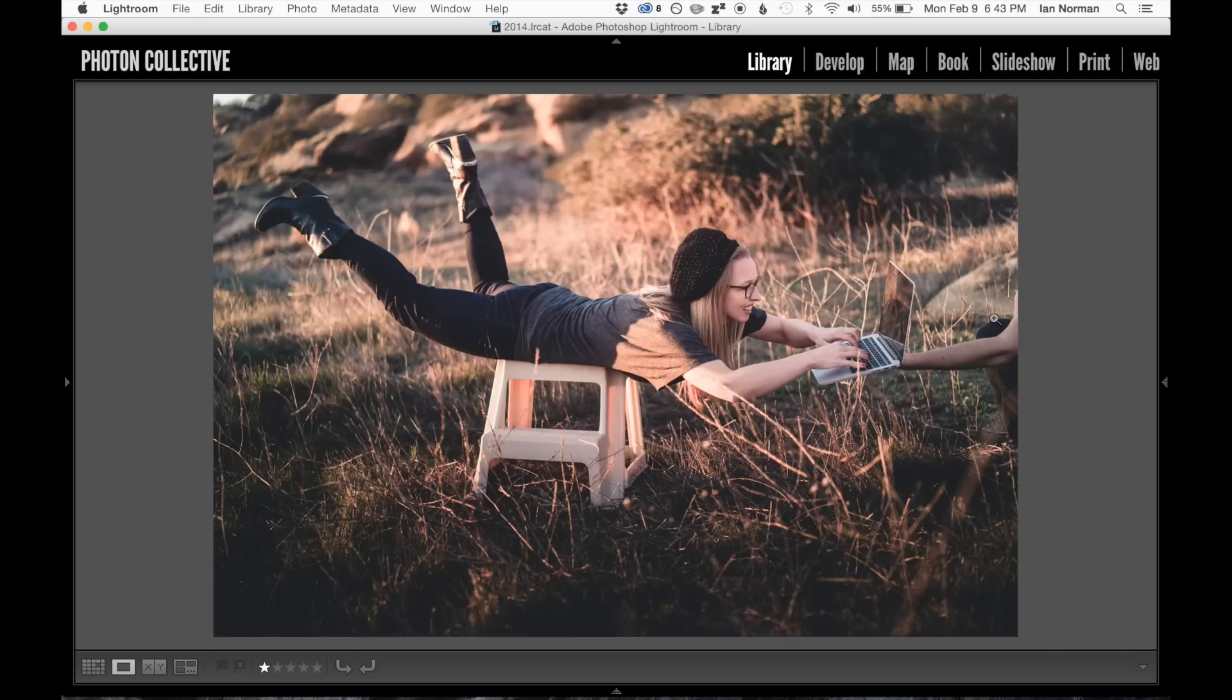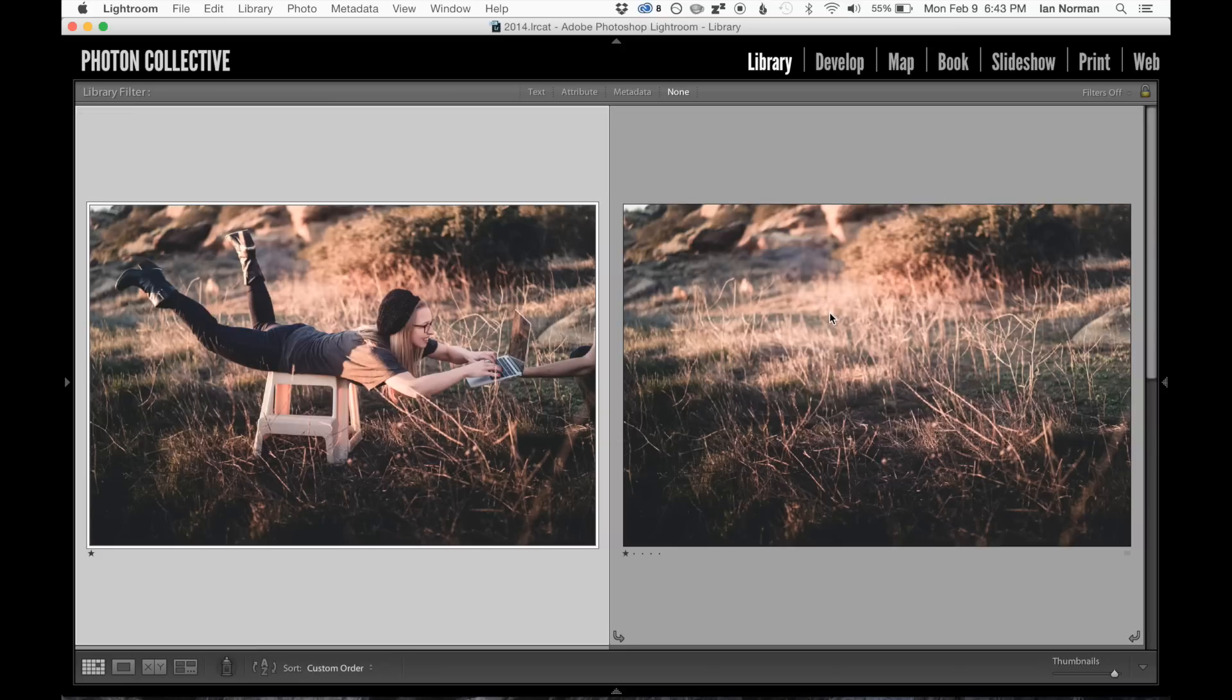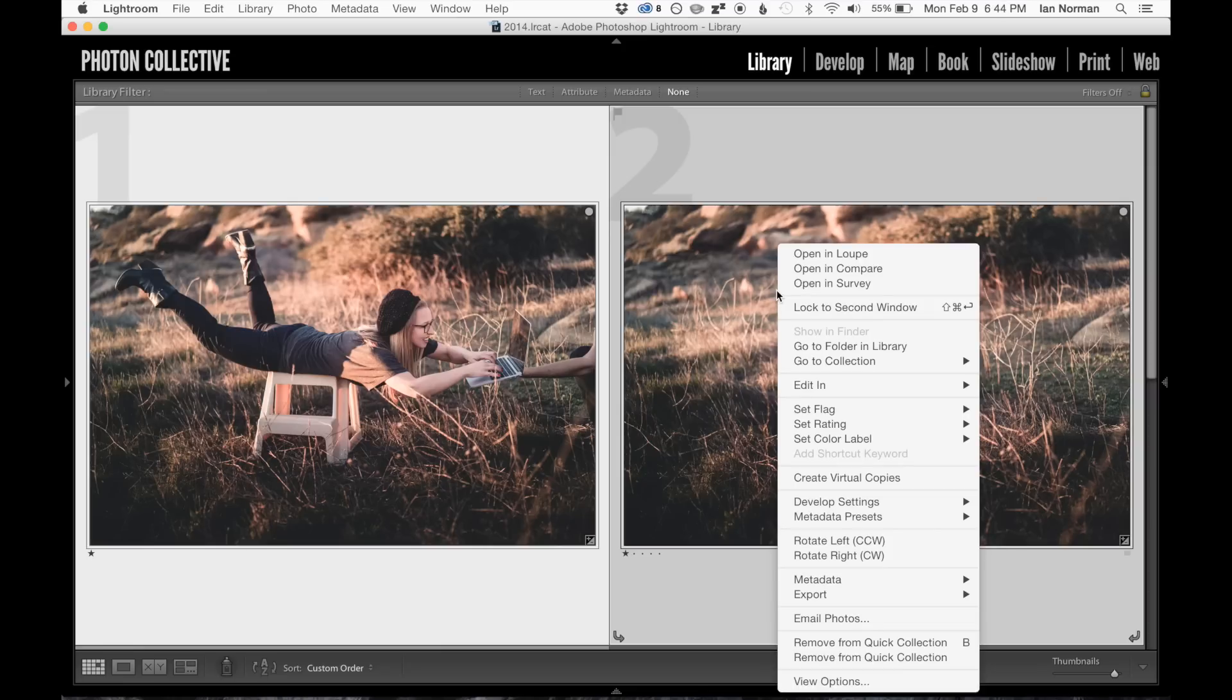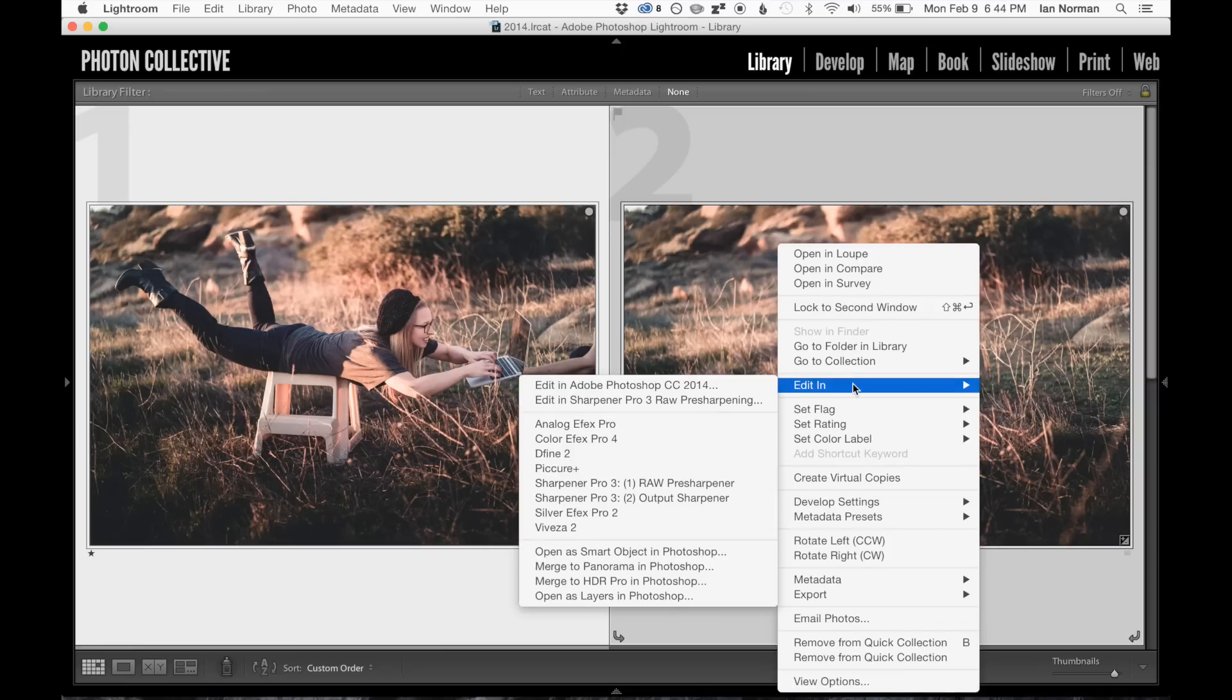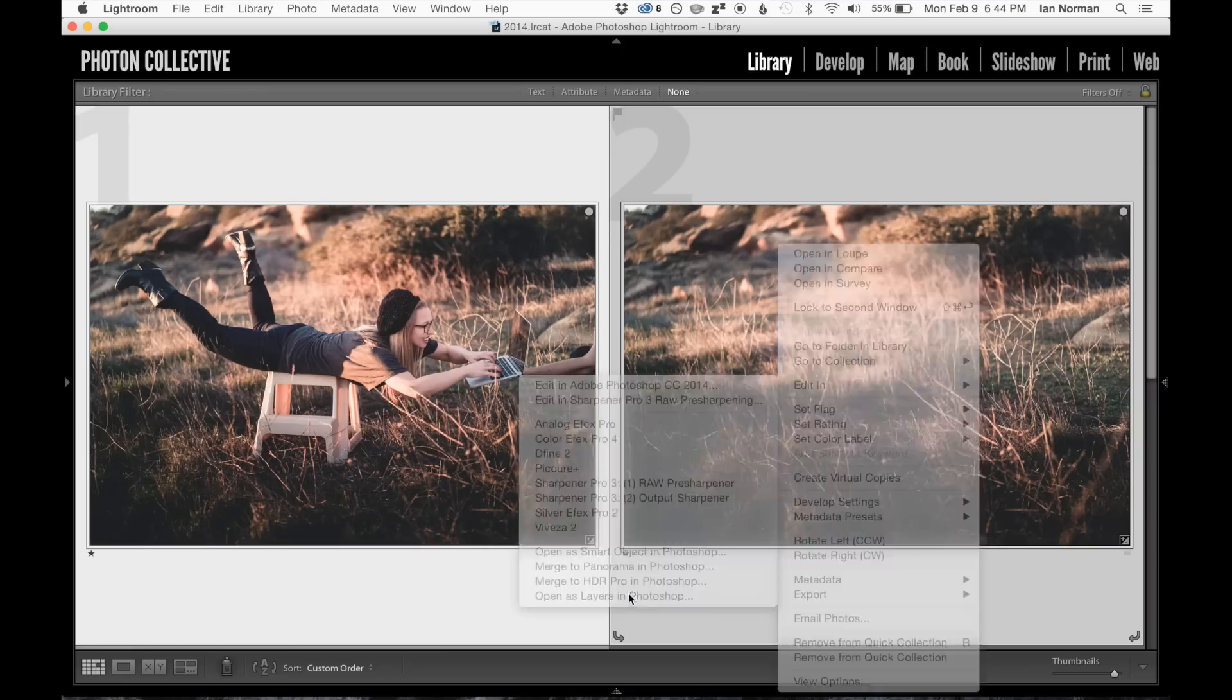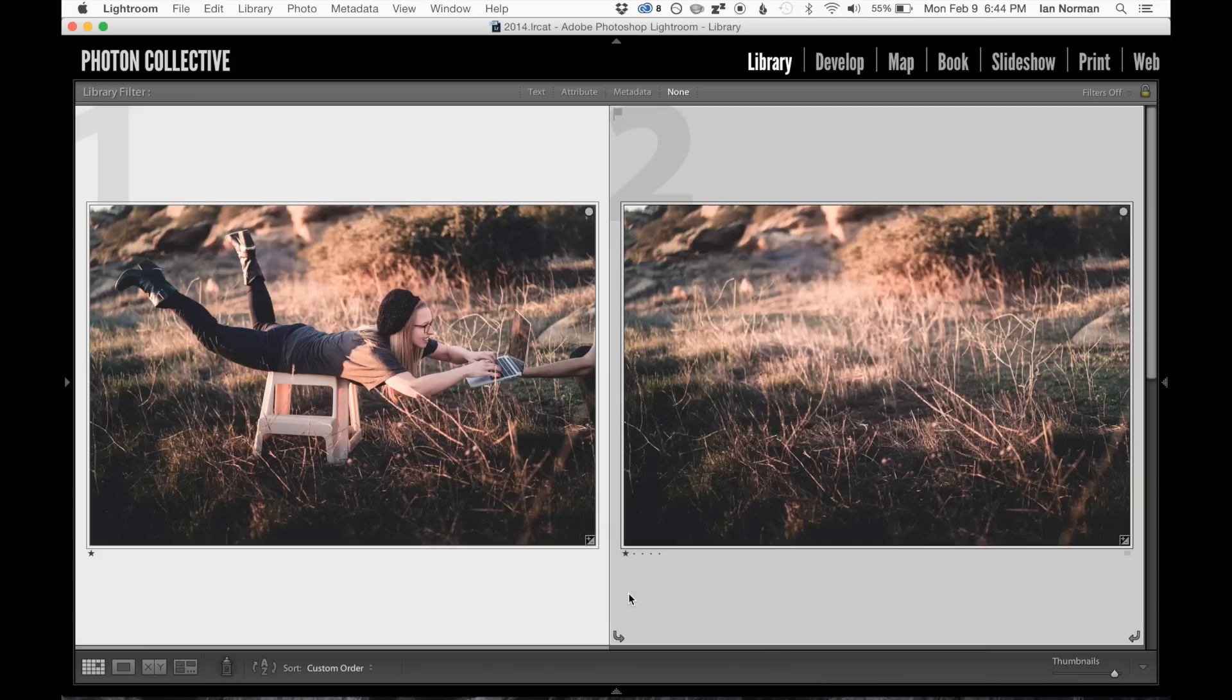So let's go ahead and open up these photos in Photoshop. One quick way to do this from Lightroom is to select both of the photographs that you want, and then you can right-click and choose Edit In, and then you can use Open as Layers in Photoshop.